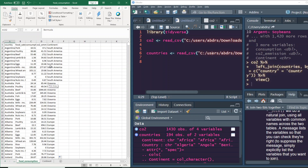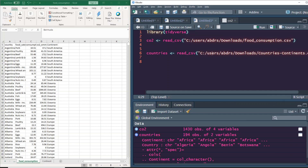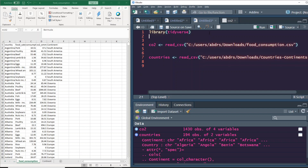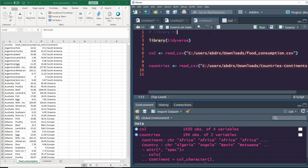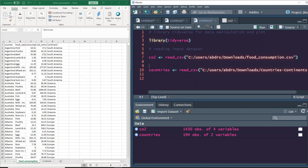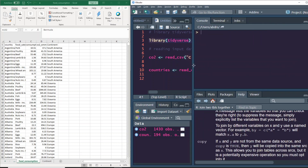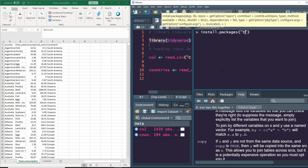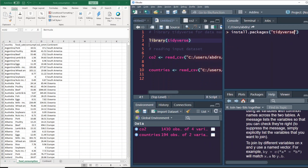Now let's go ahead and do the same thing in R. We're loading our library — tidyverse for data manipulation and plotting. We then read the CSV for the main dataset and the second CSV for the countries dataset. If you're completely new to R, the first step is to install the tidyverse package using the command `install.packages('tidyverse')`. I won't run it now because it would require restarting the R session.